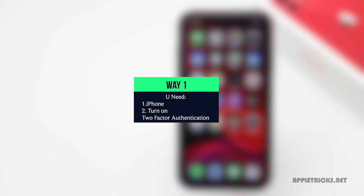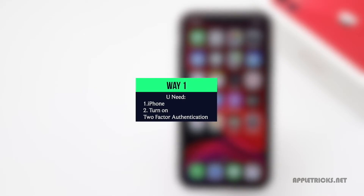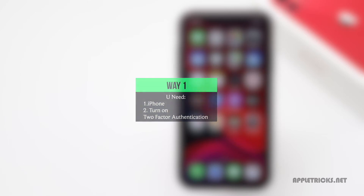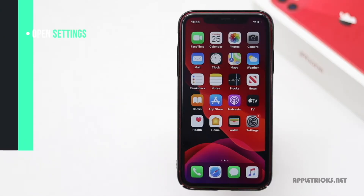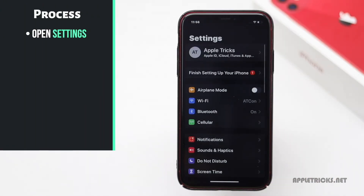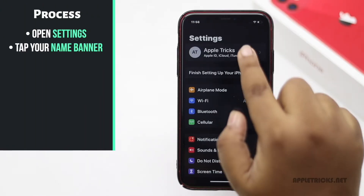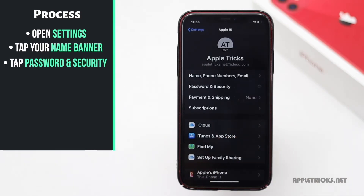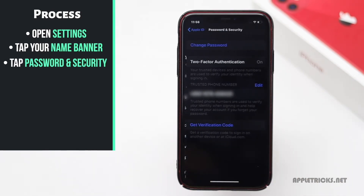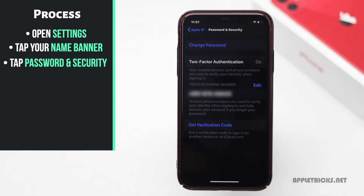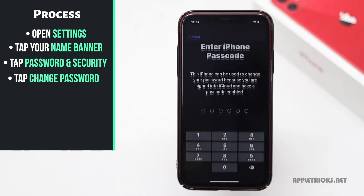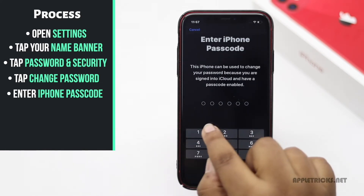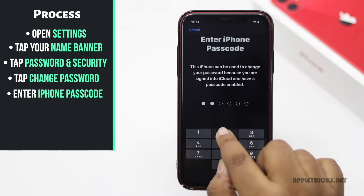If you use an iPhone and two-factor authentication is on, you can reset the Apple ID password in this way. Open Settings, tap on your name banner, tap Password and Security, tap Change Password, then enter your iPhone passcode.